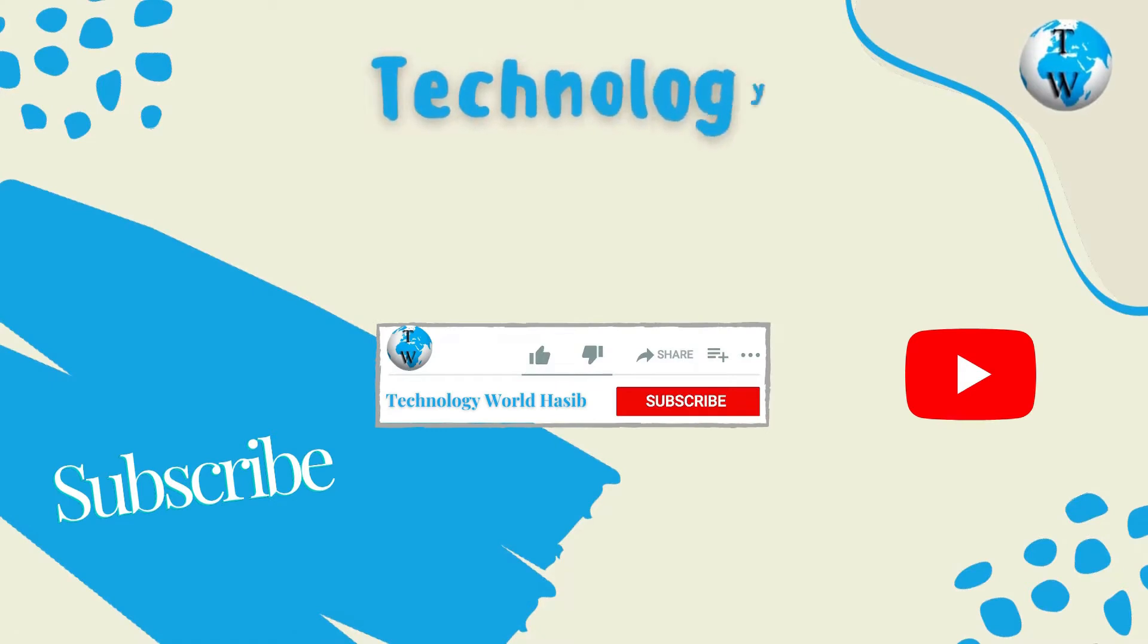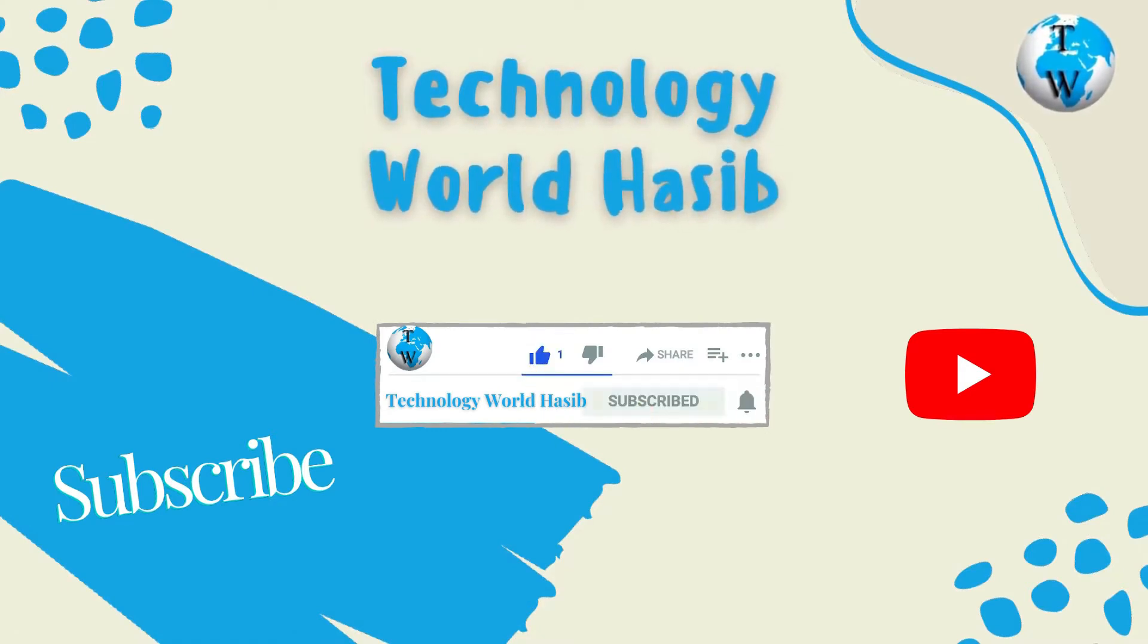Before we proceed, make sure you subscribe to Technology World Haseeb and press the bell icon to get daily tech videos.